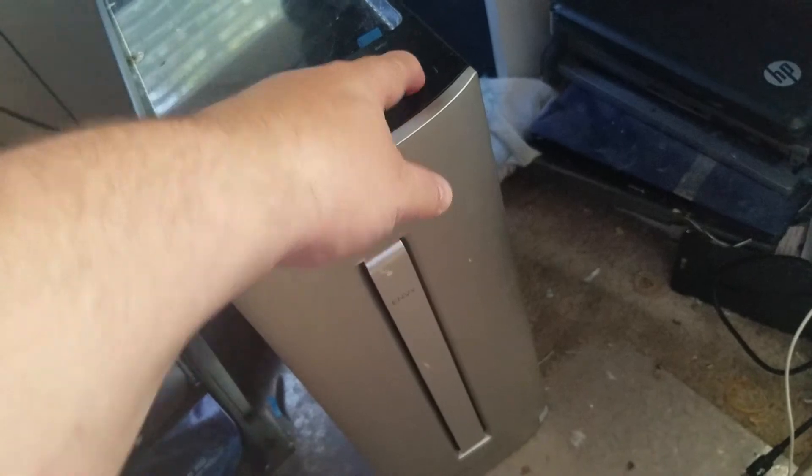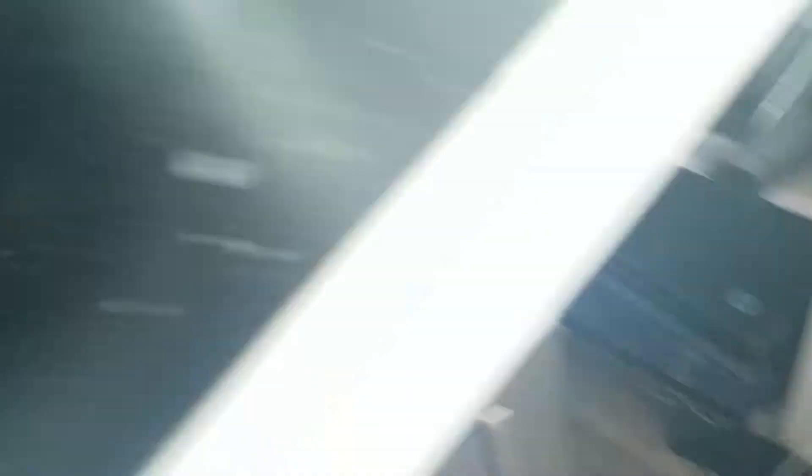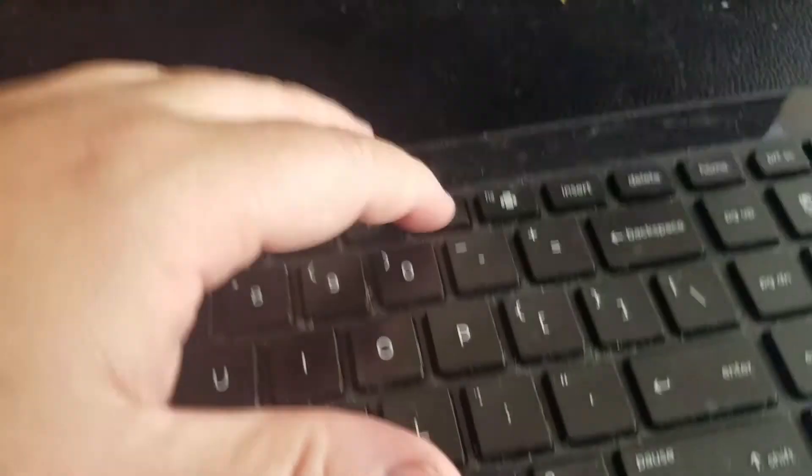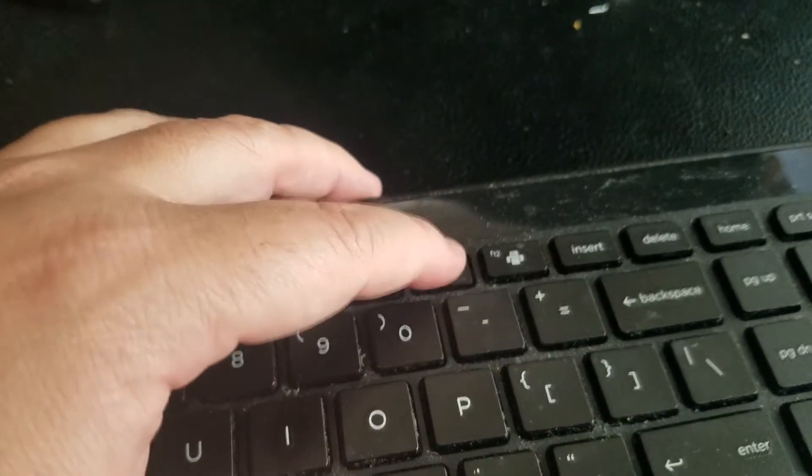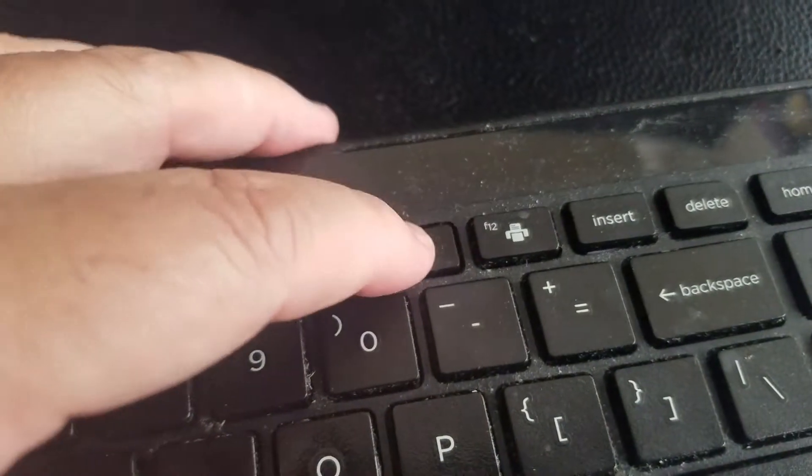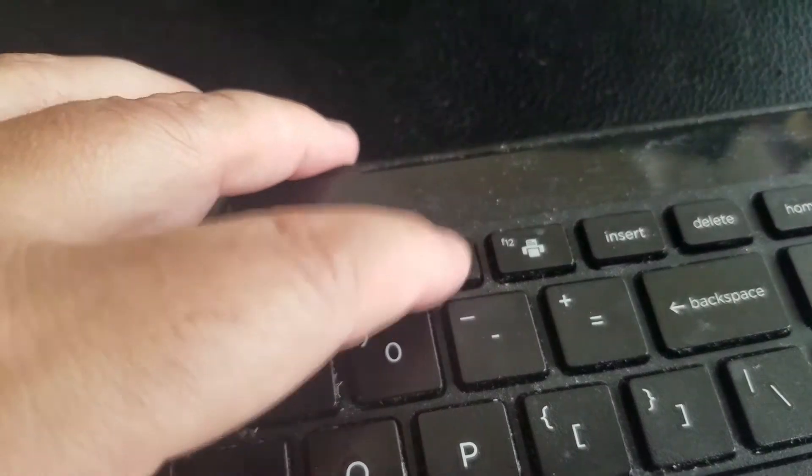So let's go ahead and do that. Power on, F11, and do it several times, just tap it.